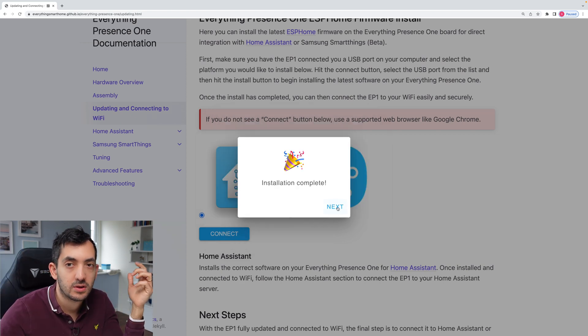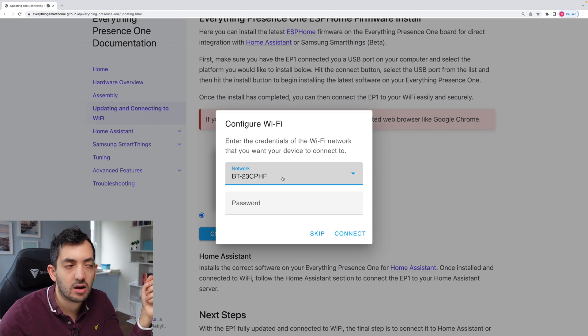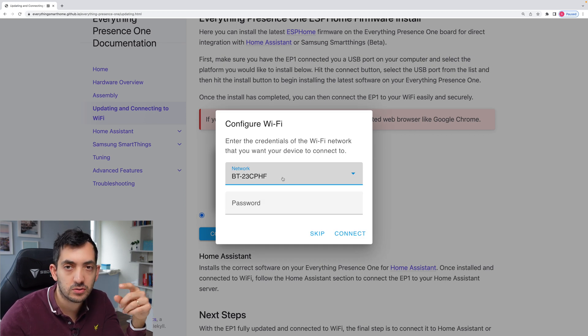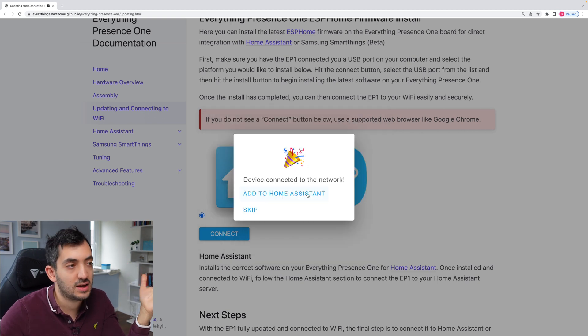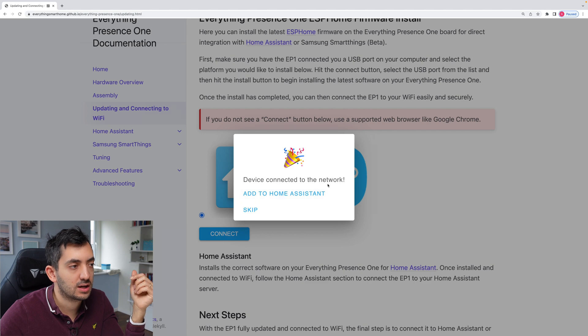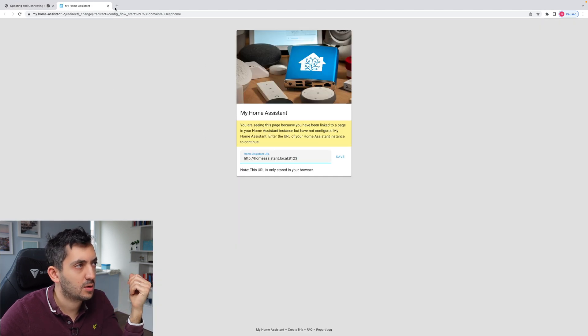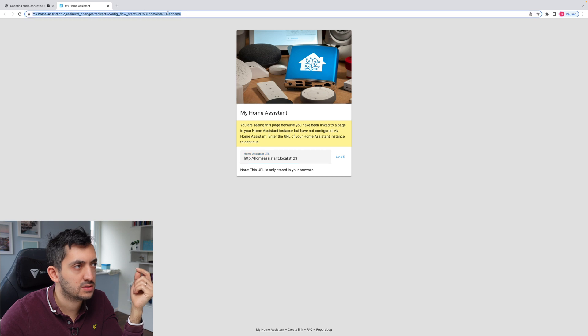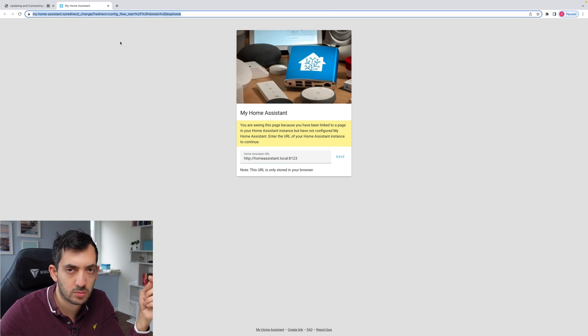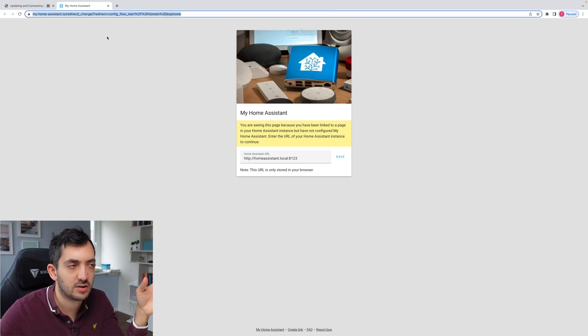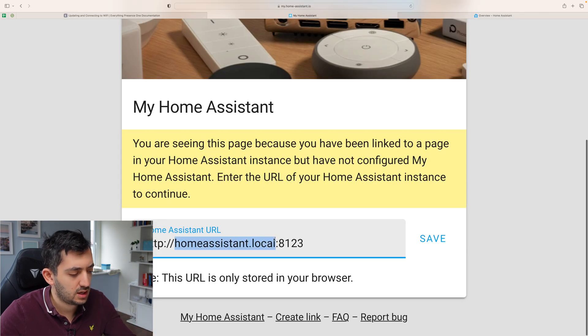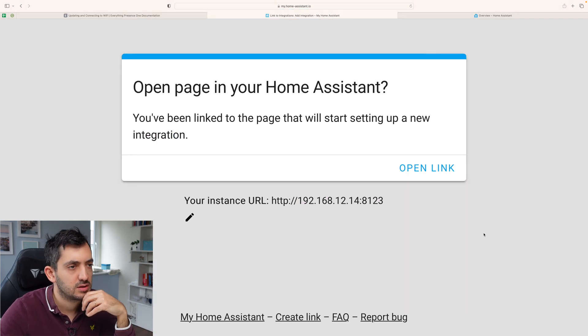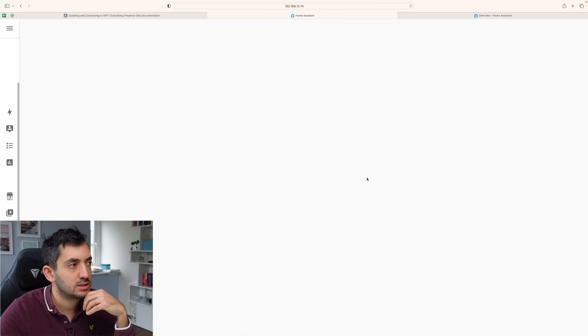So I'm going to click next. And now we can punch in our Wi-Fi credentials. So I'm just going to do this off camera. Okay, so the device has been connected to the network. I can click add to home assistant. So you can see we've got this redirect. Now because home assistant is not saved on my Chrome browser, I'm going to switch back to Safari. And we're going to paste it here. Save. All good. So we're going to open the link in home assistant.